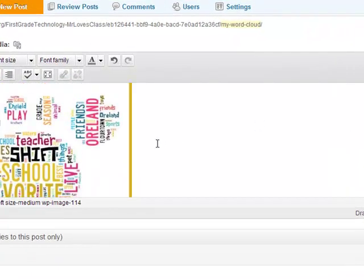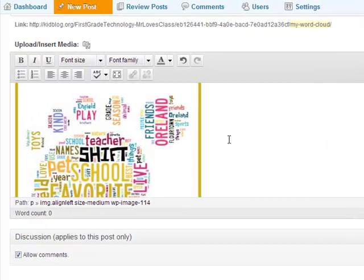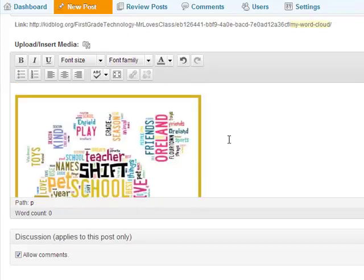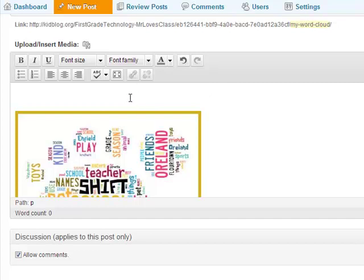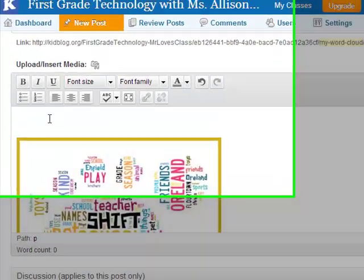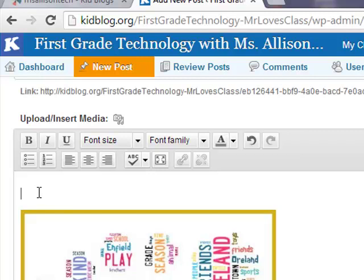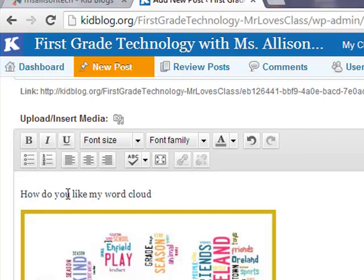Now we would like to put a little sentence either underneath or above the image — it doesn't really matter — but you have to get your cursor in the right spot. Click out here, hit Enter a couple of times so that you have some space. Click your cursor so that you see it flashing where you want to write. A sentence begins with an uppercase letter. I'm going to say 'How do you like my word cloud?' A question mark is made by holding down the Shift key and tapping the question mark key on the right-hand side of your keyboard.